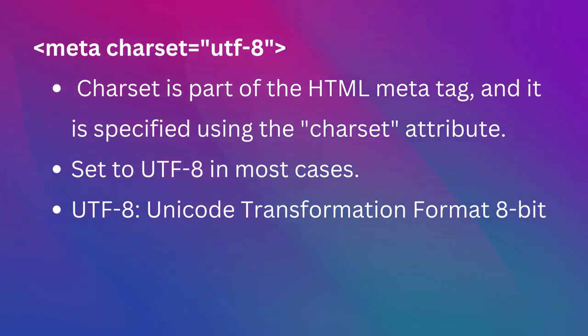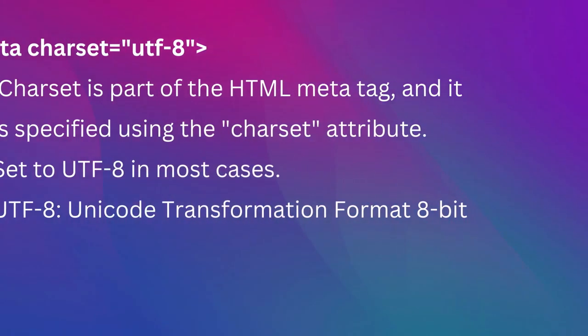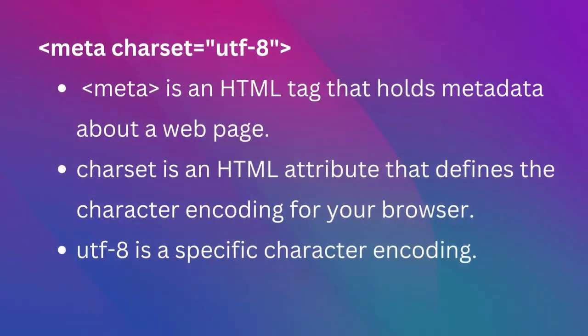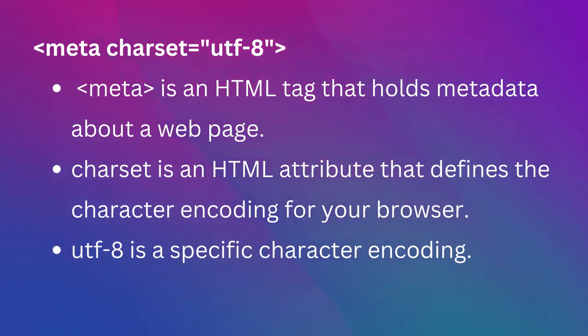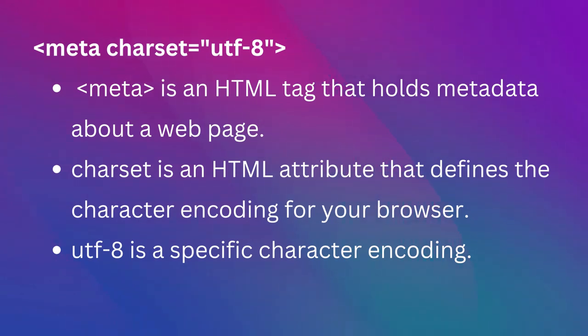So let's break down the line meta Charset equals UTF-8 to understand what it means. Meta, a meta tag, is an HTML tag that holds metadata about a web page, like descriptors that tell search engines what kind of content a web page has.